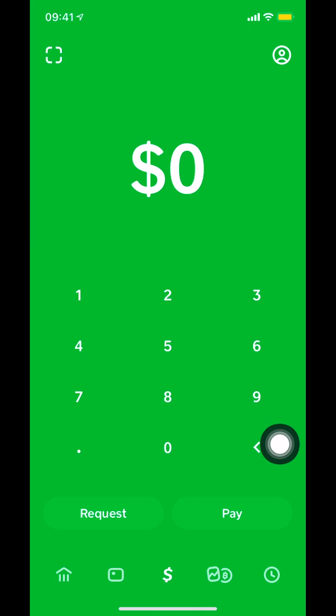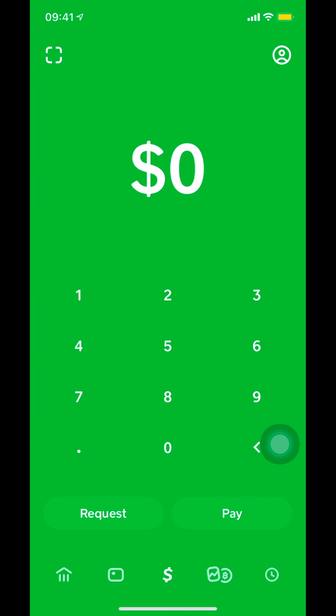Once you're on this home screen right here, look on the bottom right hand corner where you're gonna see like a time clock, like a little circle with a time on it, on the bottom right hand corner.